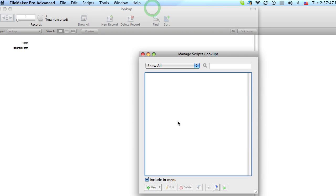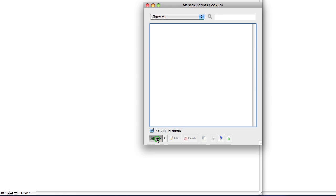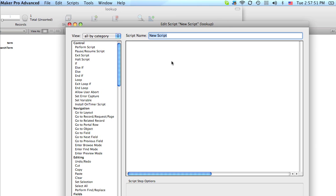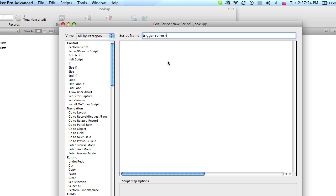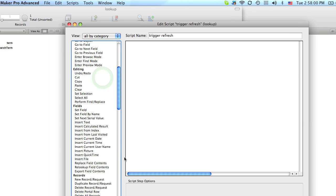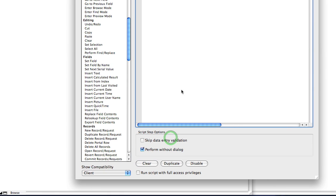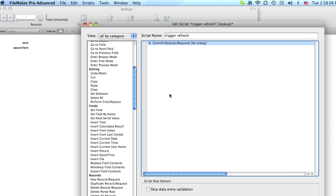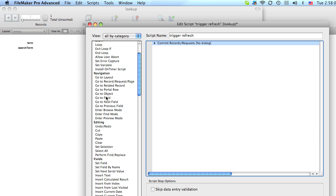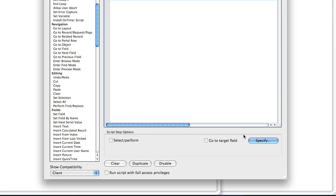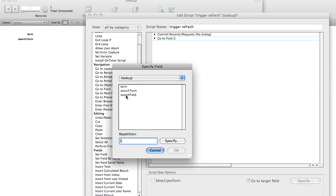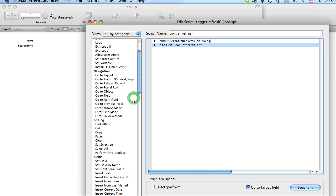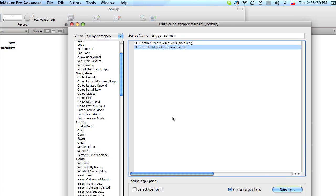So now we're going to create a script. And we'll call this trigger refresh. And this script consists of two steps. The first one is to commit the records or save them. This will exit you out of any field that's active. And then we want to use the go to field step. And the field we want to go to is the global field, search term.